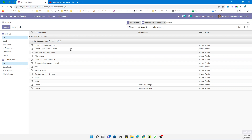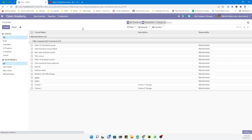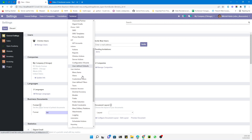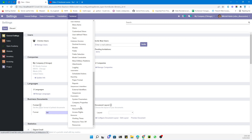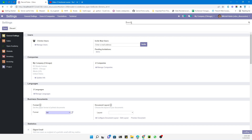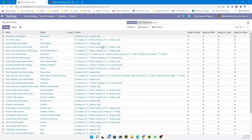Let me show you how security rules are added. First, go to Settings and activate debug mode, then navigate to Record Rules. Here you will see record rules — let me search for 'multi company'.